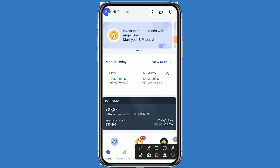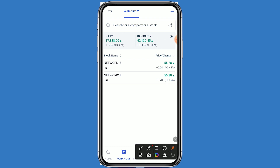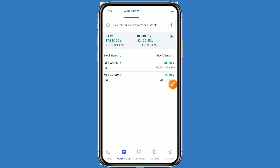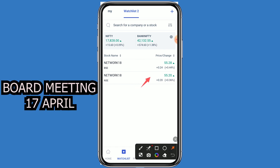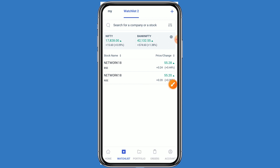Hello guys, welcome back to my channel. Today we are talking about the quarterly Q4 results. Let's come to the Angel One platform and click on the watchlist. This stock name is Network 18 Media Limited. This stock is listed on both NSE and BSE, and the stock is currently trading at 55.20 rupees. The company has decided the quarterly Q4 result date on 17th April — when the result news comes, a good movement can be seen.